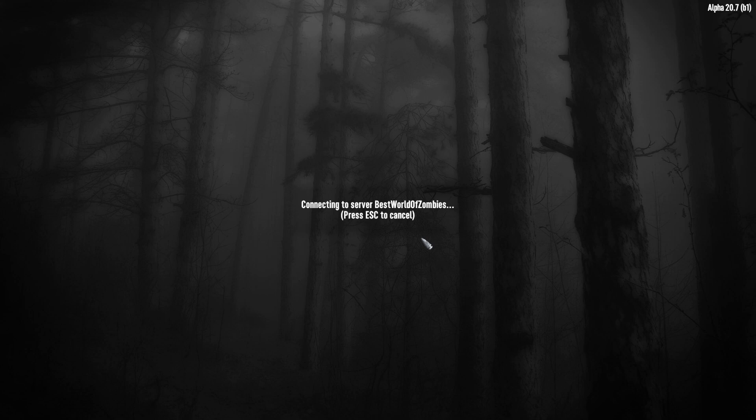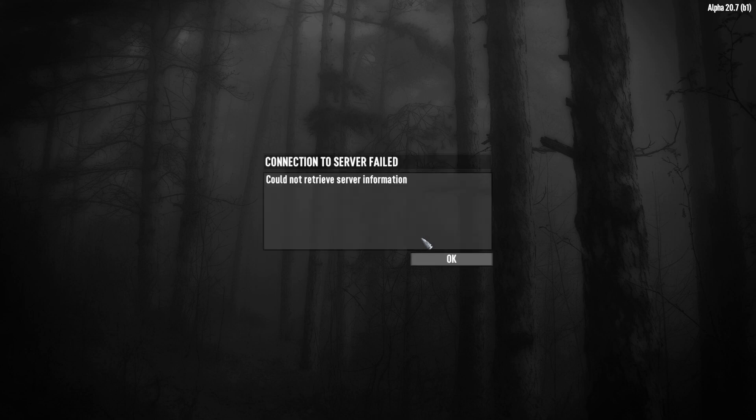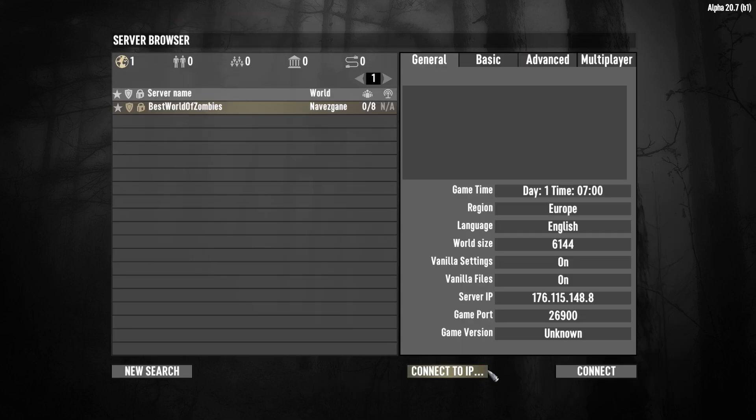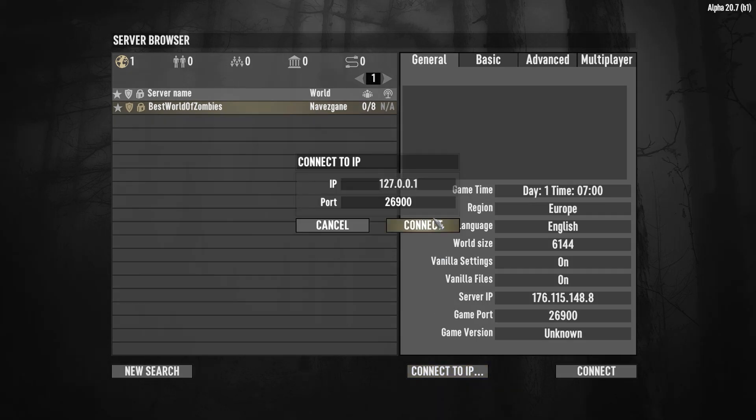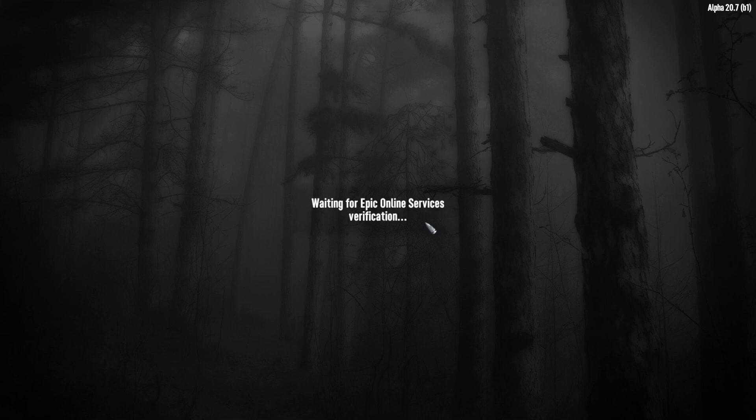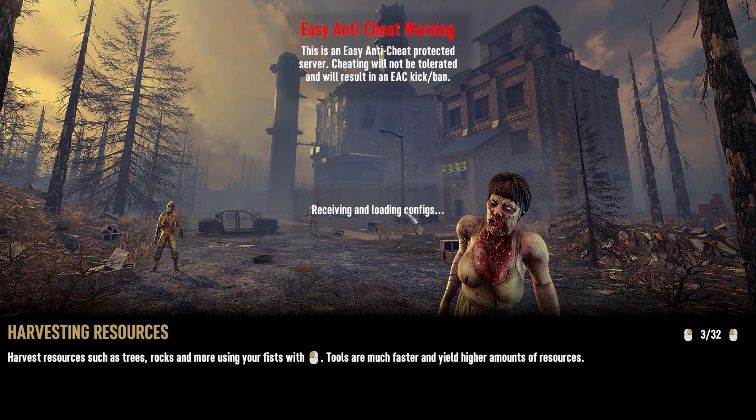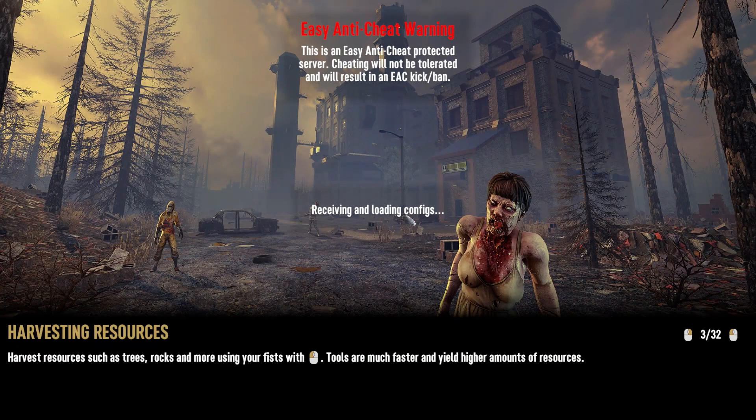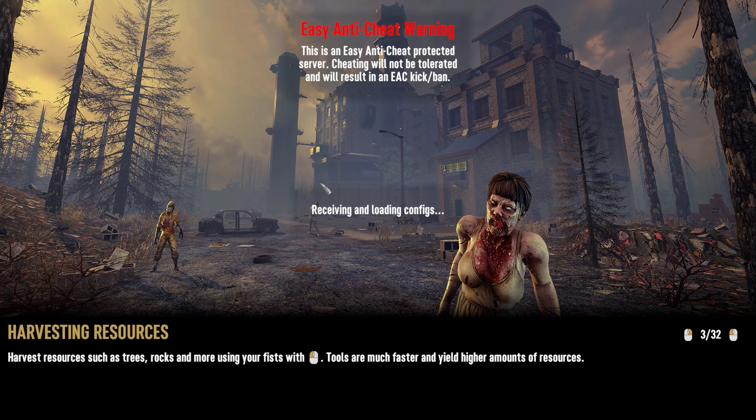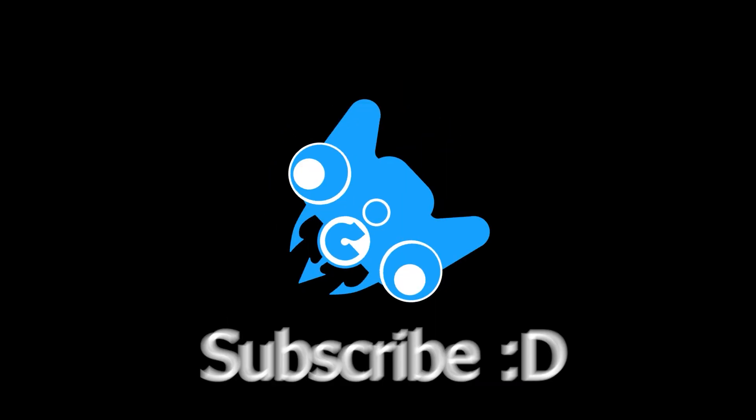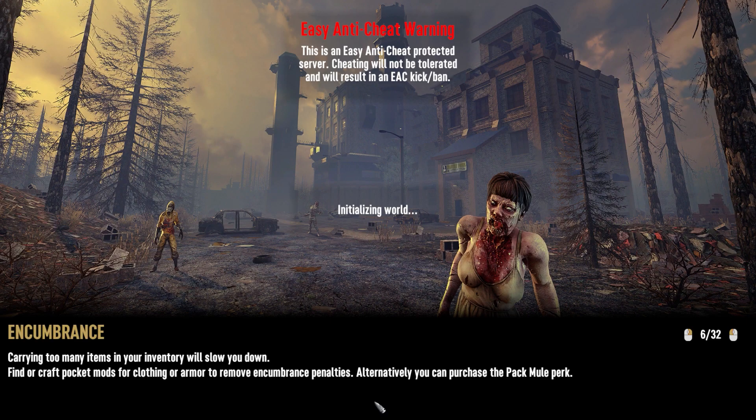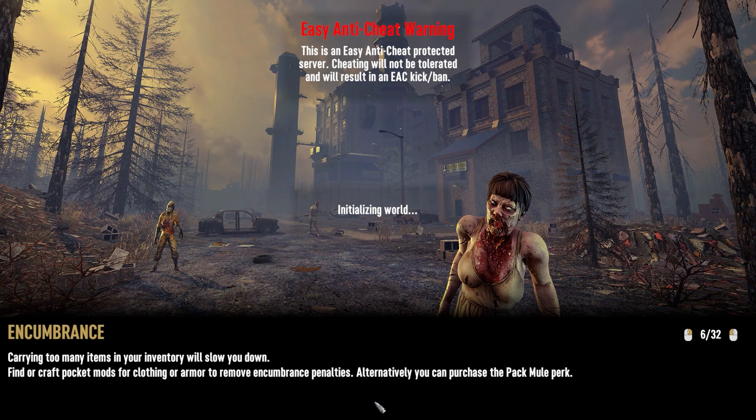And we need to wait. It didn't work, so I don't know why, but we need to click at 'Connect to IP' and click at 'Connect'. And here you can connect to your server. Initialization world, alright we need to wait.